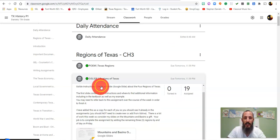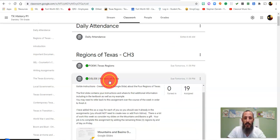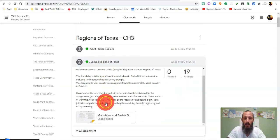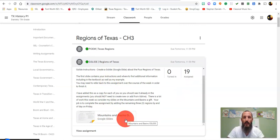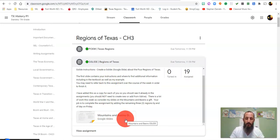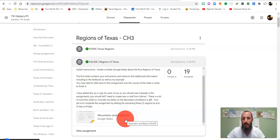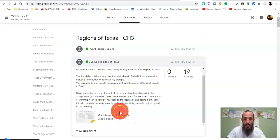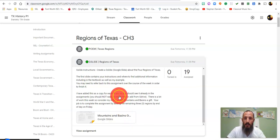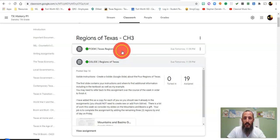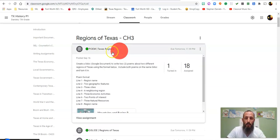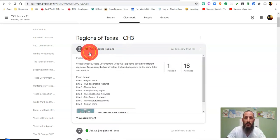You did a Google slide presentation of the regions of Texas. I provided an example for the mountains and basins, and your job was to go through and fill in the remaining three regions. Five slides for each region talking about natural resources, economic activities, cities, geographic features, and the like.